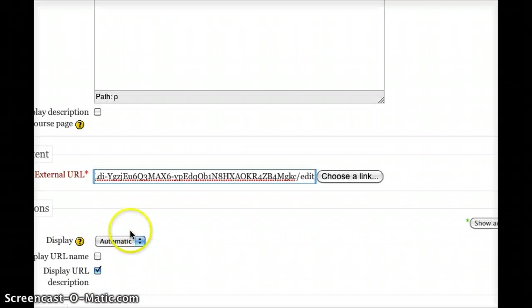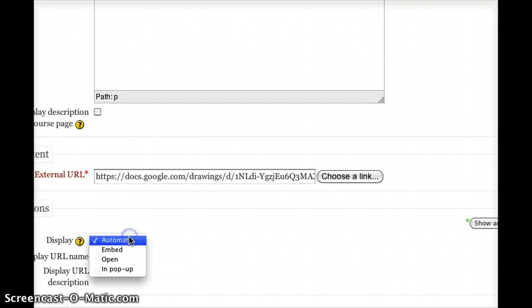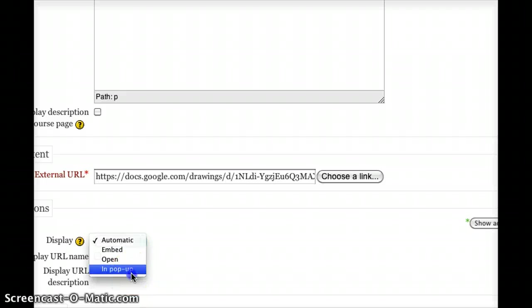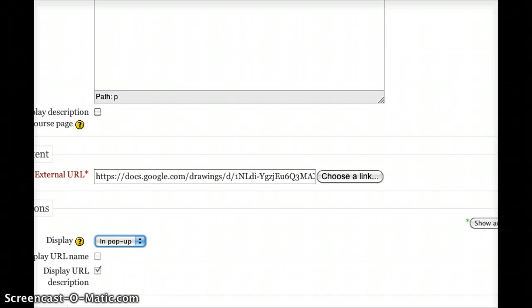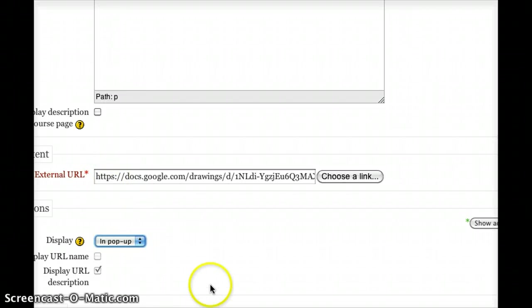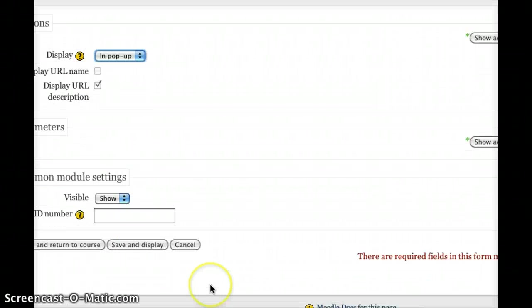For display, I'd like to keep Moodle in the background, so I'll choose In a Popup. I always find linking to external sites are better done in a popup, so the Moodle isn't removed from the student's view. And I'm just going to go down and hit Save and Display.